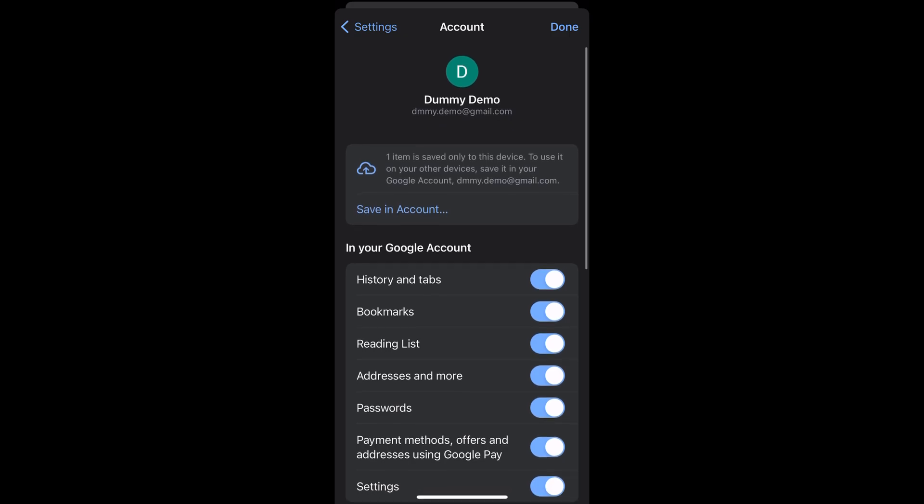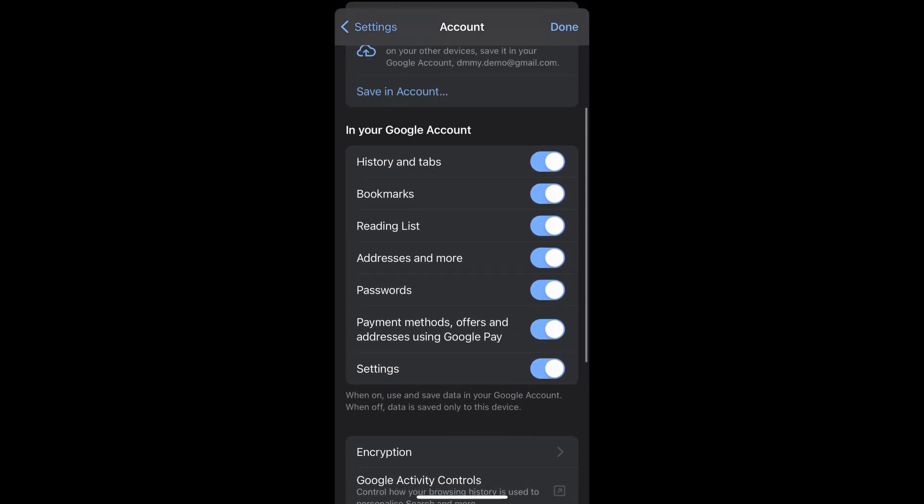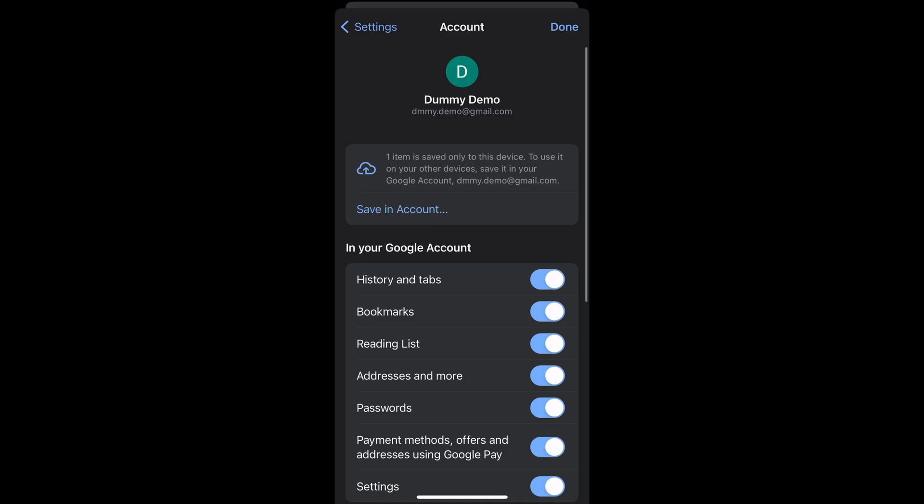this way, you can sign in and also sync your data between your connected devices using the Chrome app on iPhone.